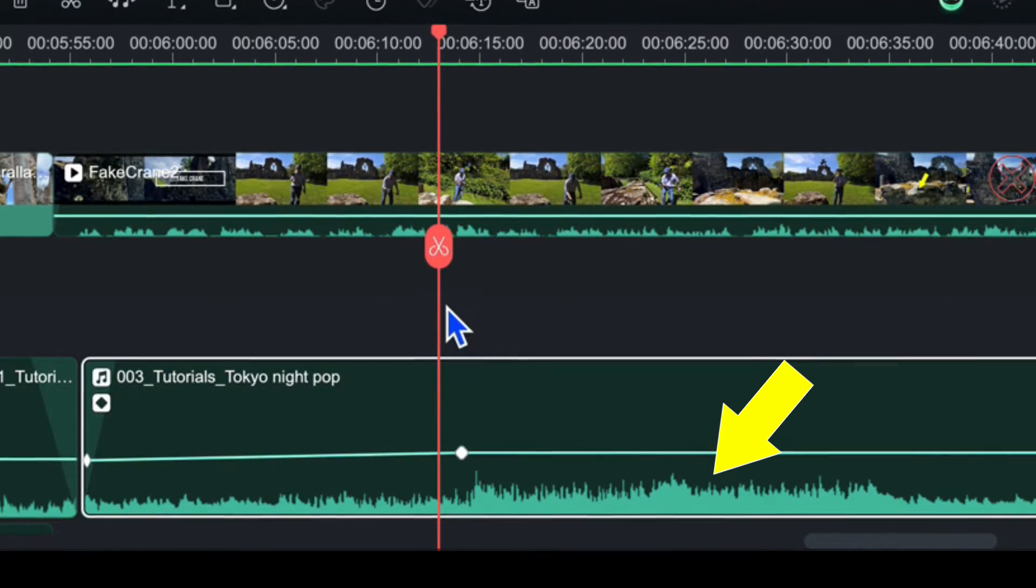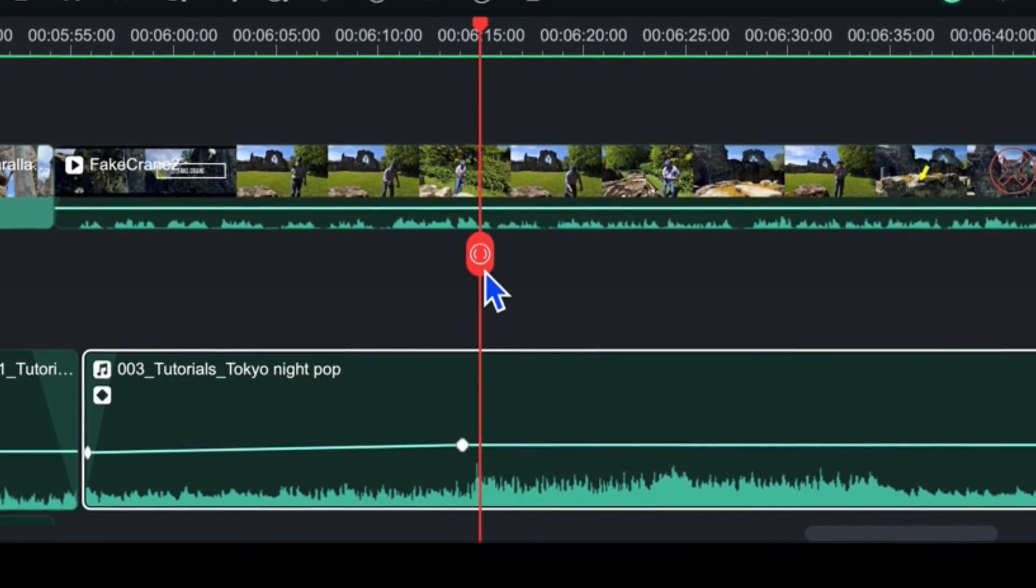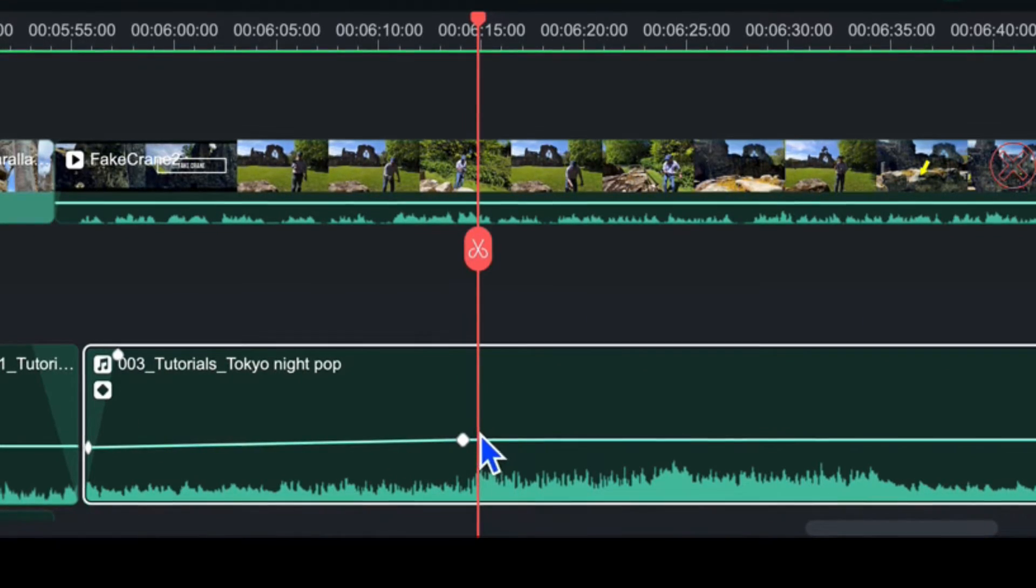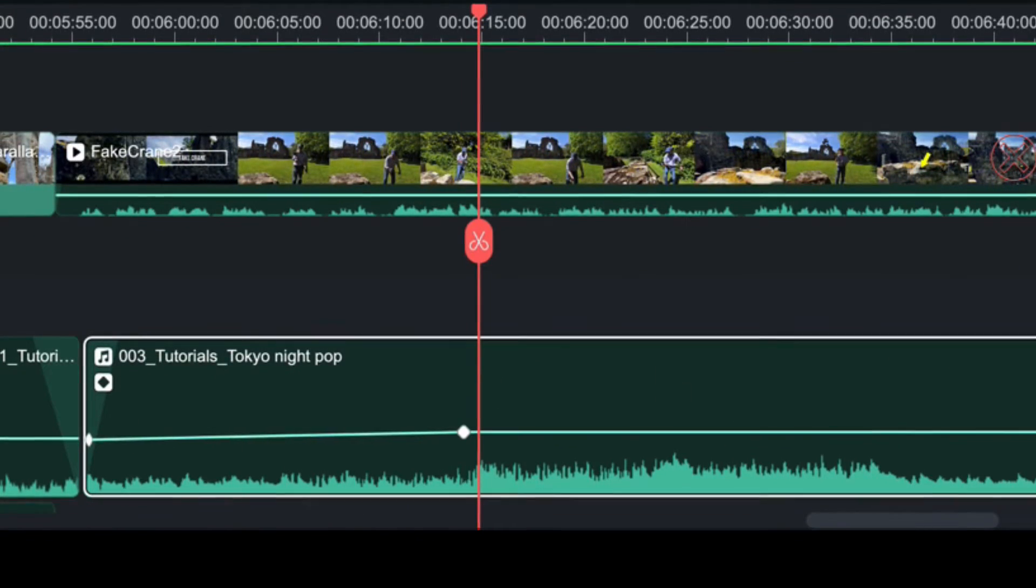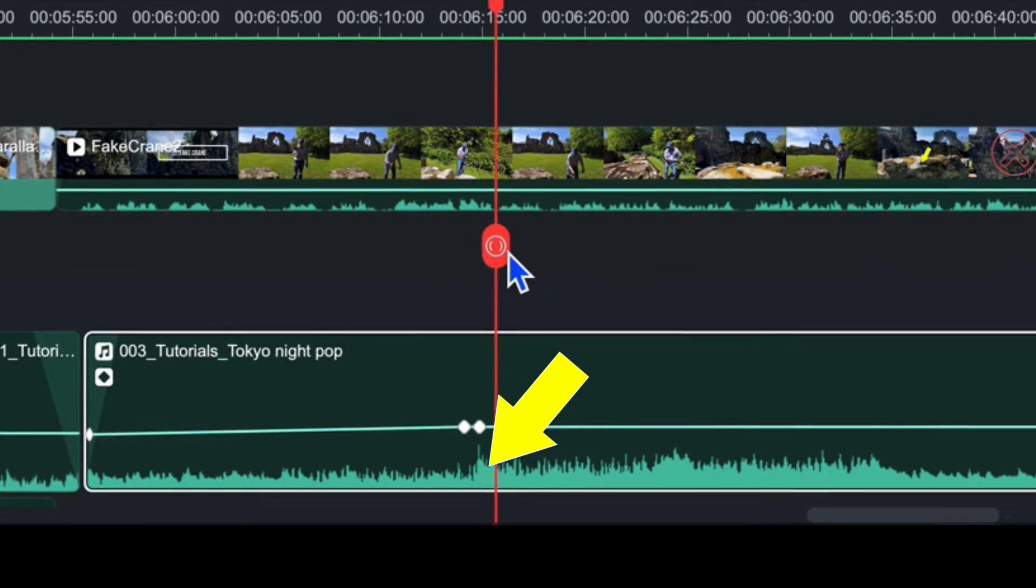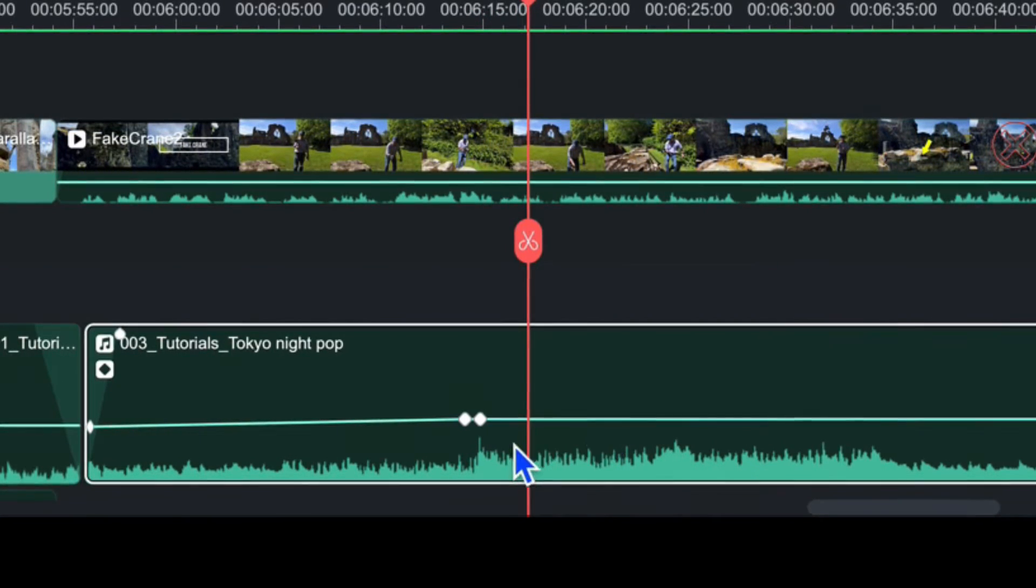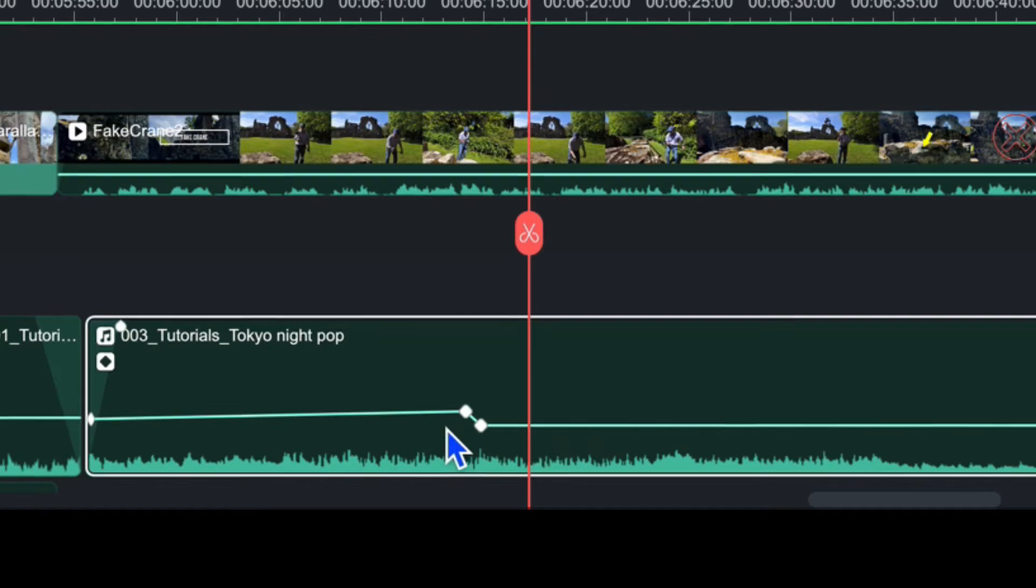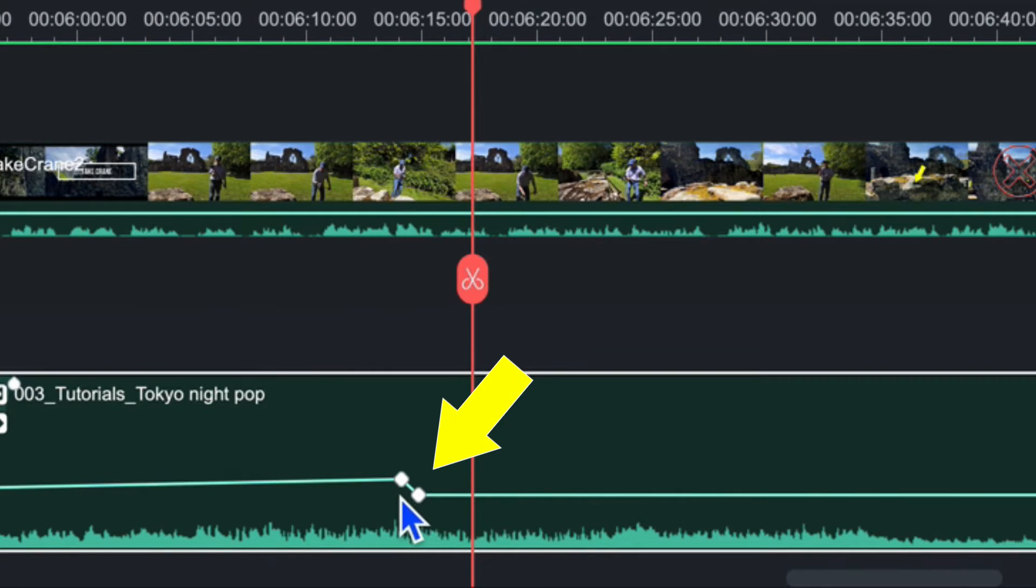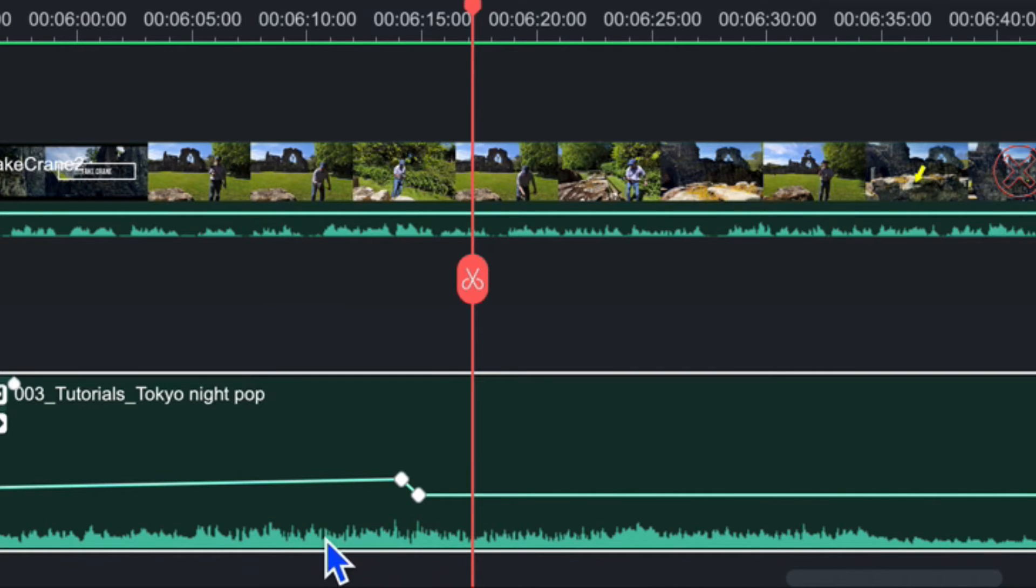So what we need to do is add another keyframe just a moment afterwards. So perhaps maybe like sort of just after here we can now add a second keyframe like so. And if we now drag down the line just after the second keyframe we have this sort of slope effect. We're creating a sort of fade I suppose towards this section which is exactly what we want to do. We want to just reduce the audio level of this loud section to be more or less equal to what it was previously like so.